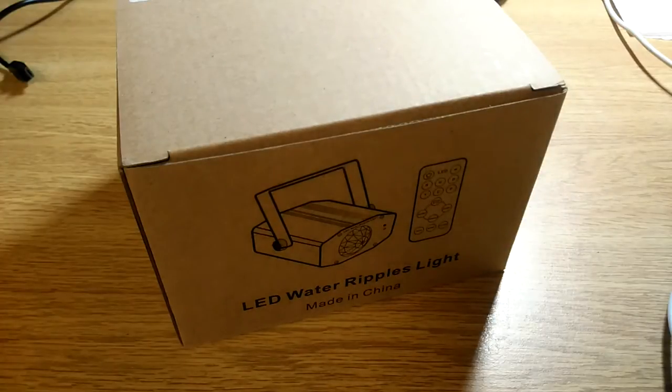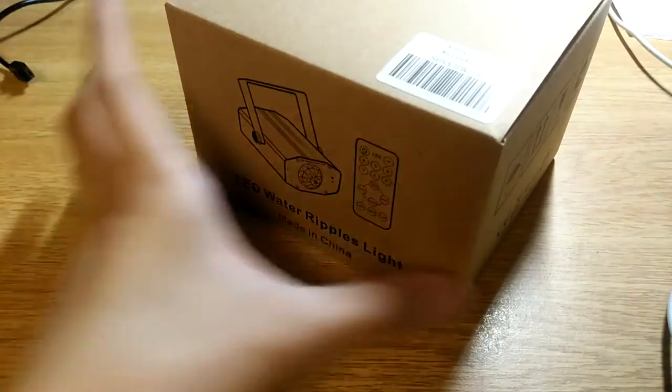It's also very small, comes with an IR remote control, fairly standard stuff as far as these stage lights are concerned.